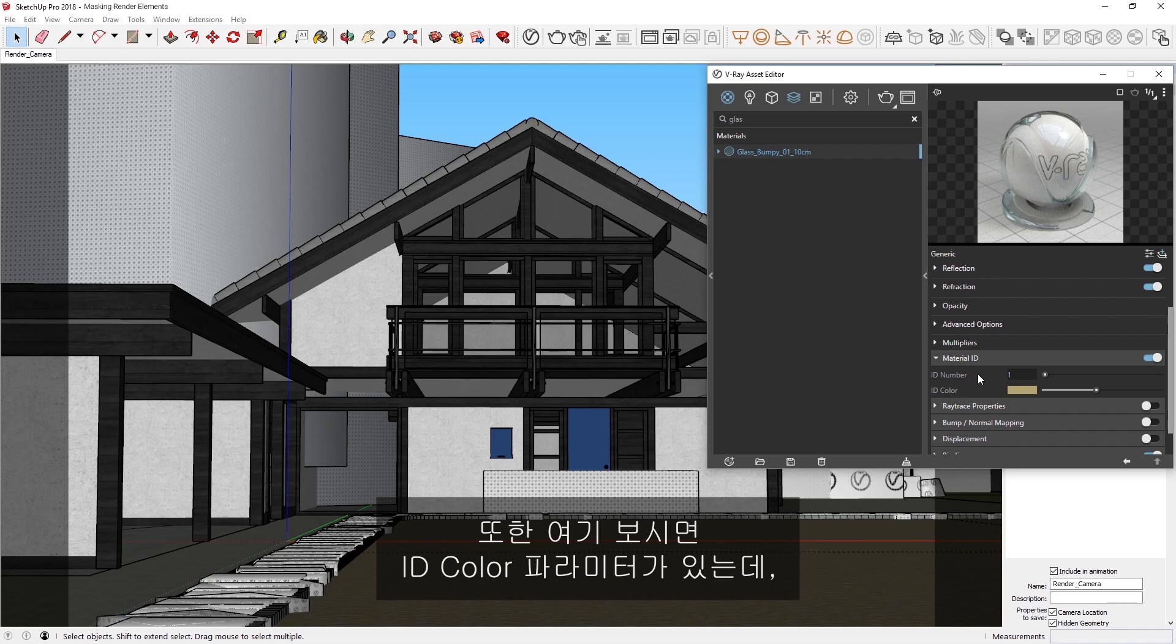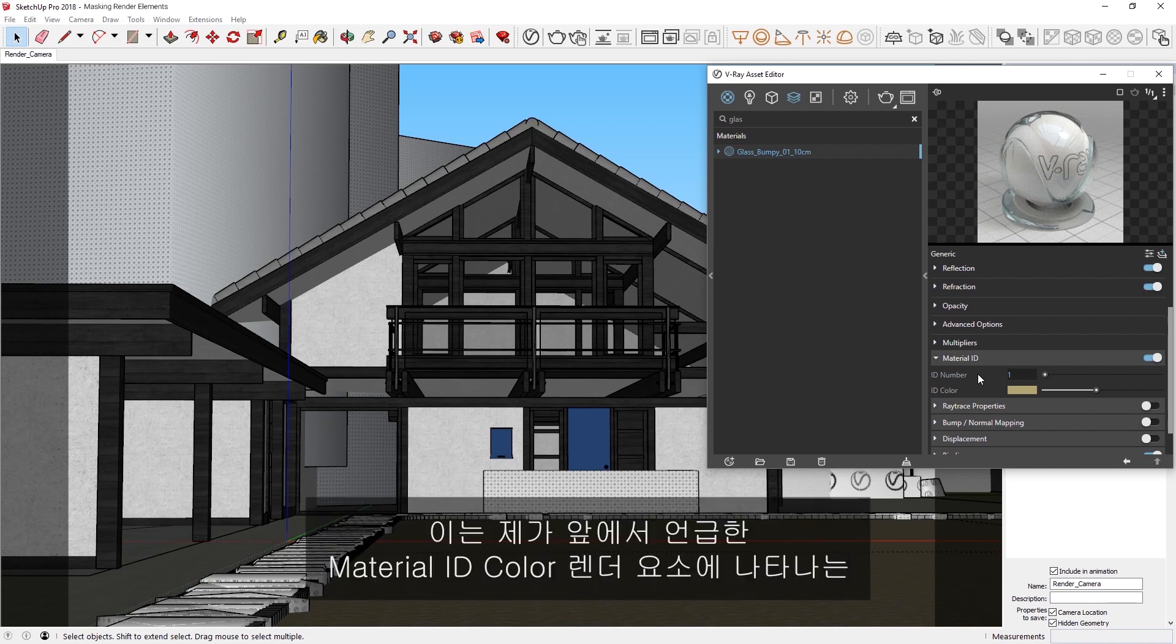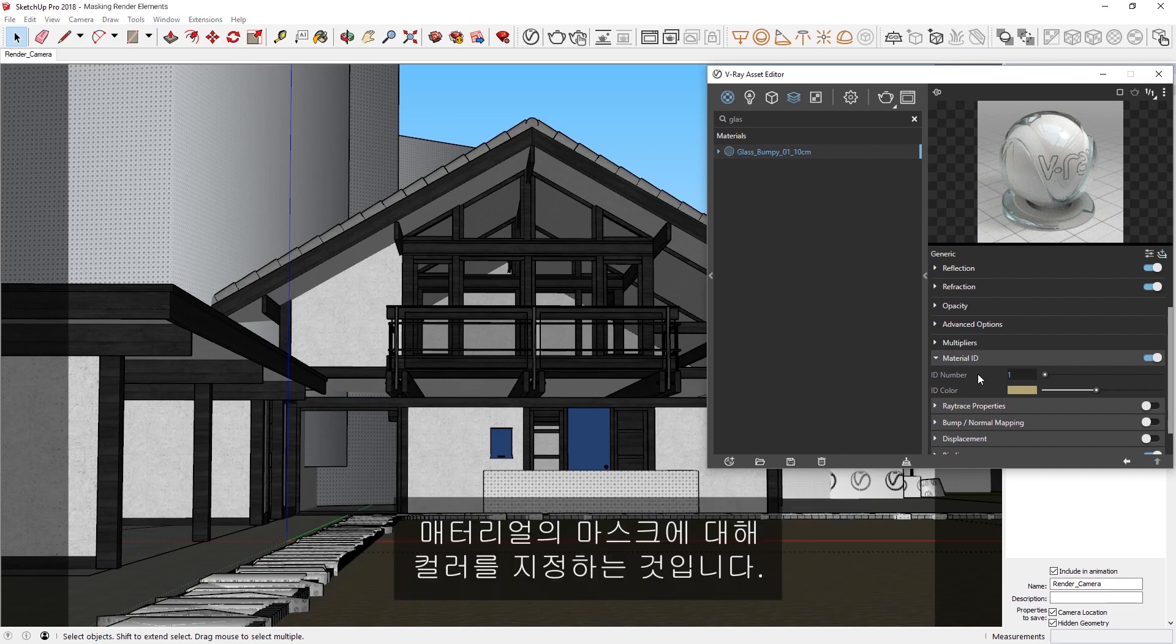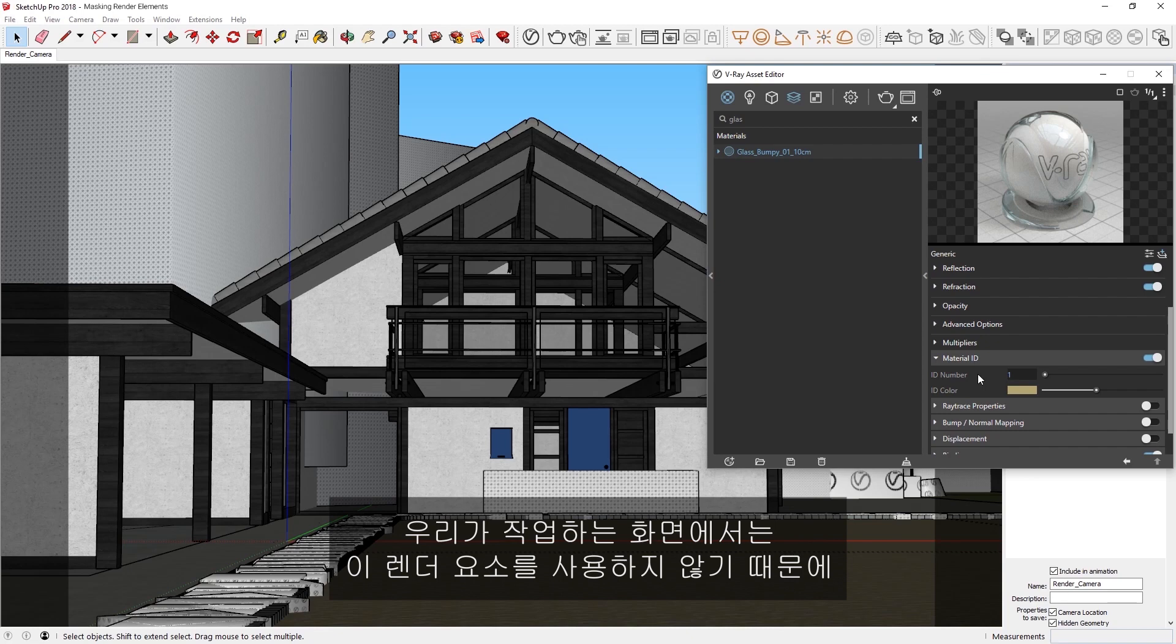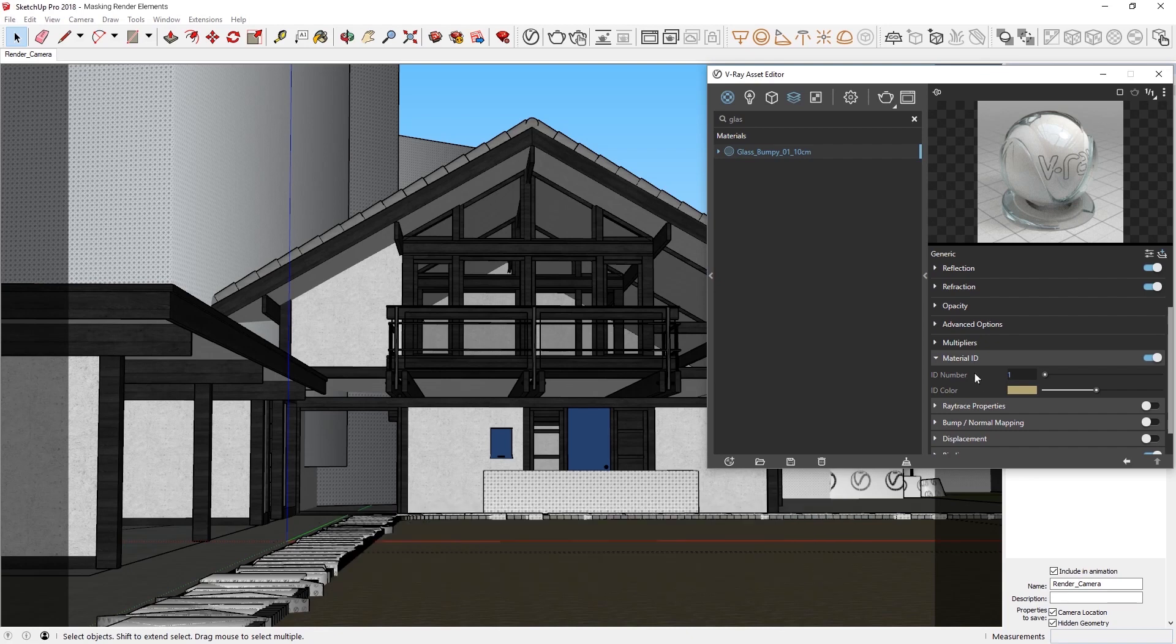Also, you'll see that there is an ID color parameter here. This is where you can specify a color for a material's mask to appear in the Material ID color render element I mentioned earlier. Since we aren't using this render element in our scene, the ID color won't have any effect.